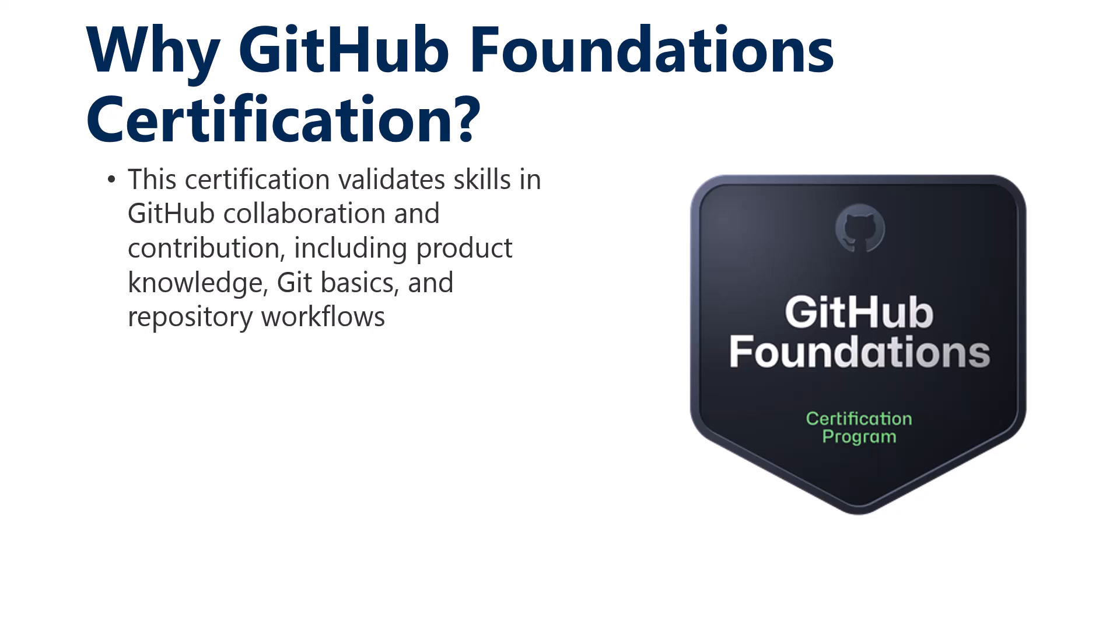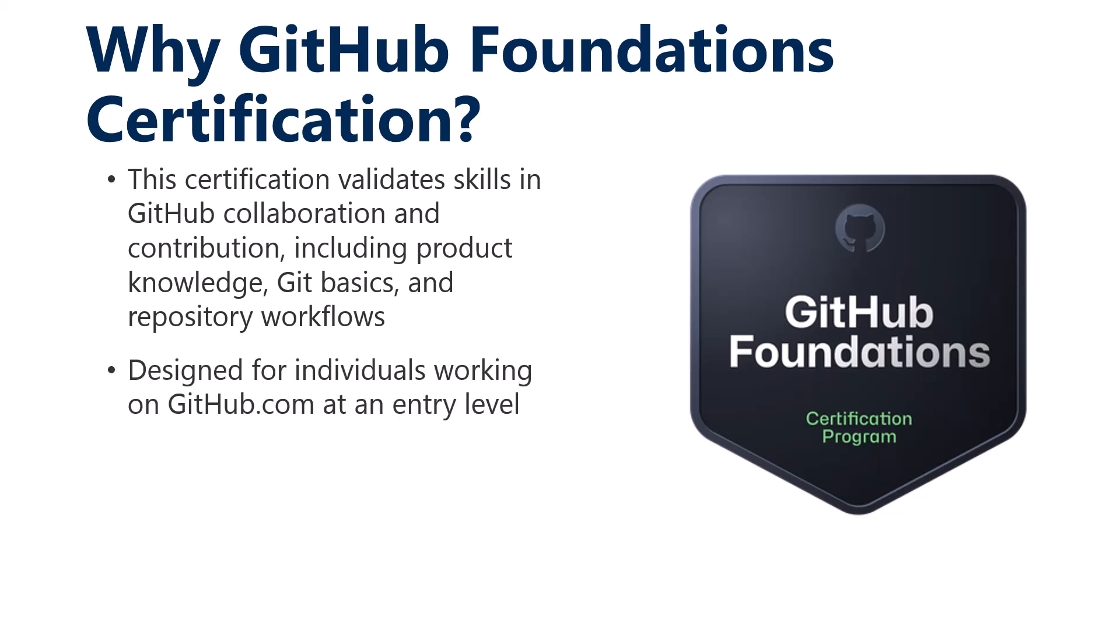The cert validates skills on GitHub collaboration and contribution, including product knowledge, Git basics, and repository workflows. I have earned this cert. At this point, I have four of the five certs. I absolutely love the GitHub ecosystem.